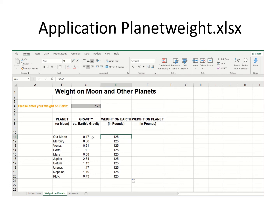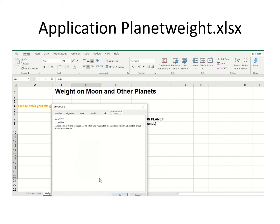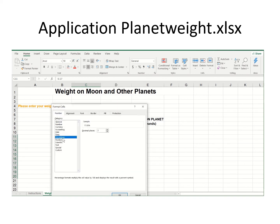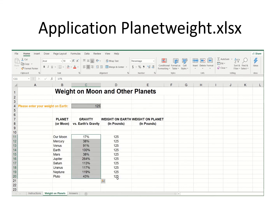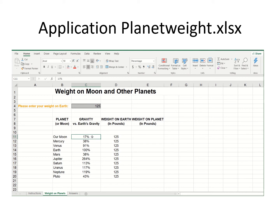Now let's convert these over into percentages. I can format anything by going to format cells, go down to number, and say this is a percentage. Keep in mind this always defaults to two decimal places, which is what accountants do with money. So 17% — if you weigh 125 pounds on Earth, you would weigh only 70% of that standing on the moon.